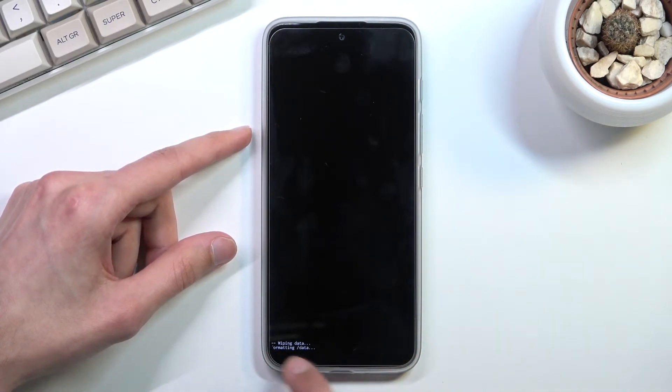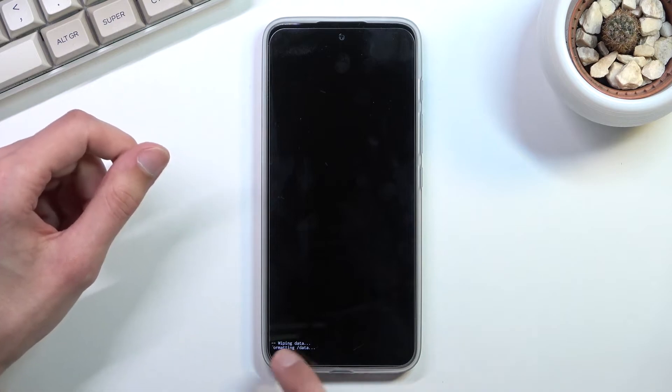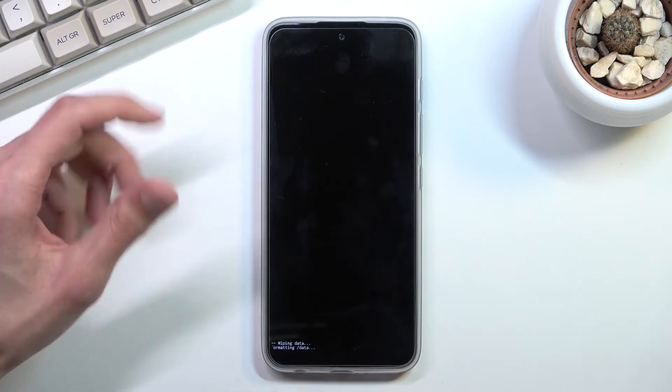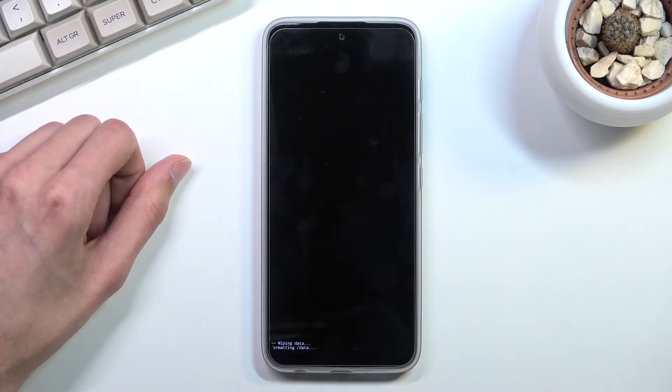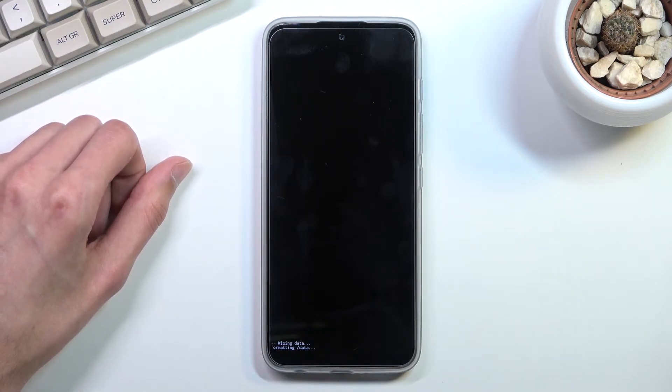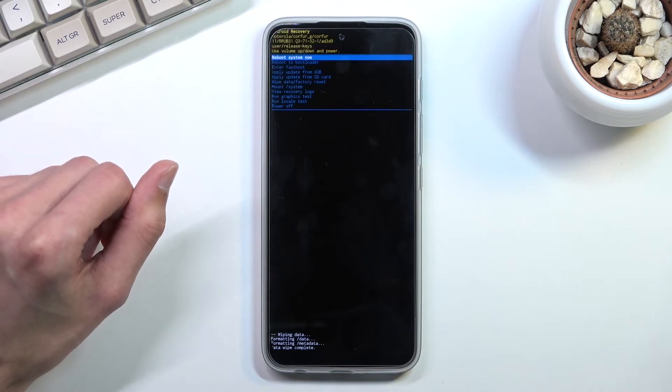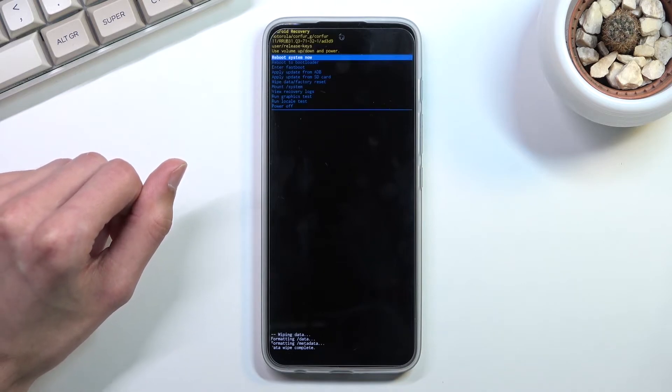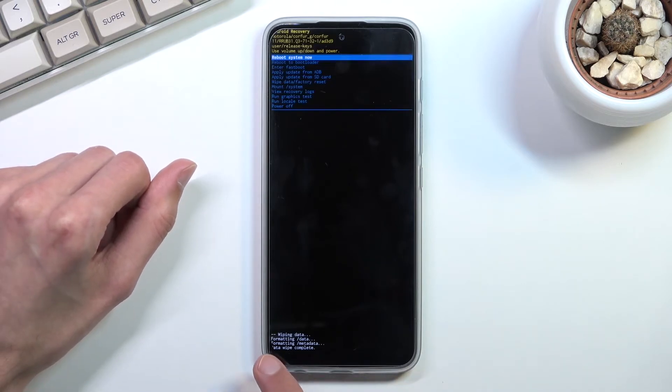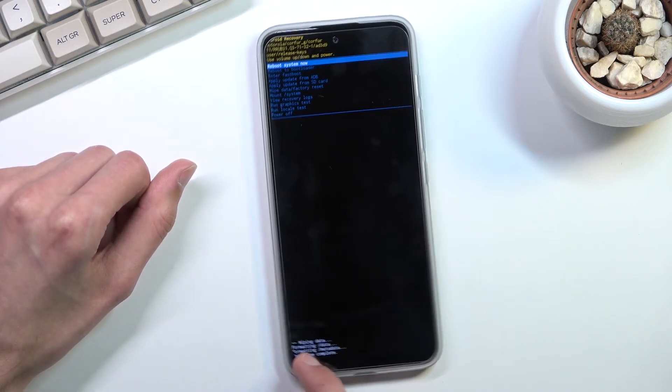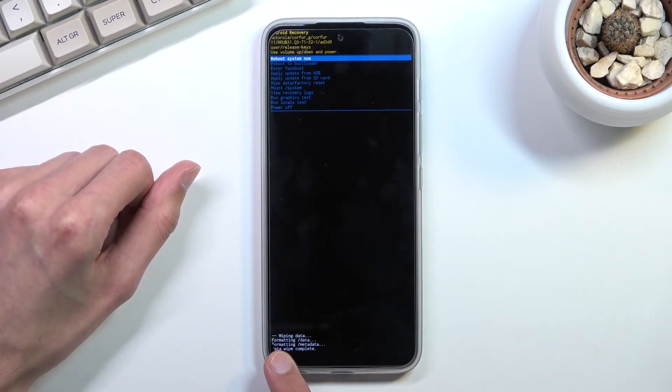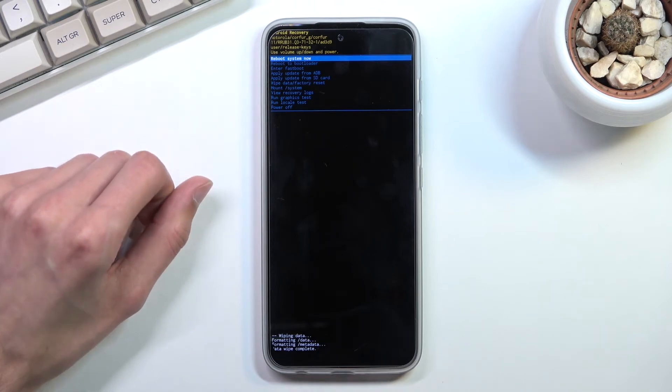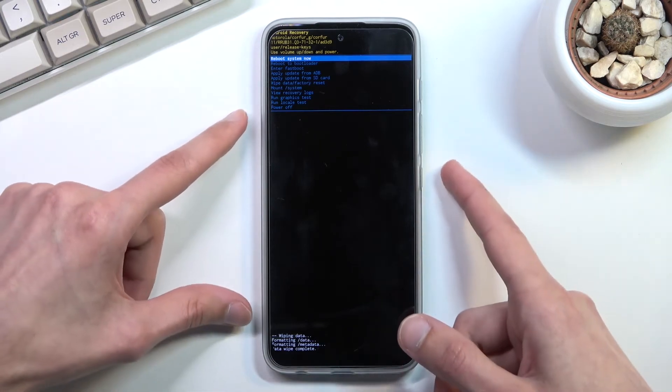This will give you at the bottom a message formatting data, it's a little bit cut out but you can probably figure it out. Then the next thing we should see is data wipe complete at which point boot system now will be selected by default.